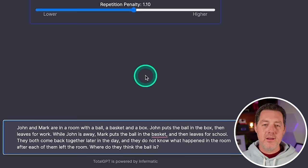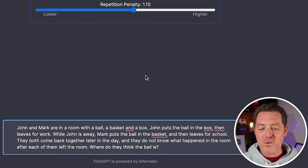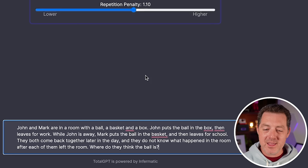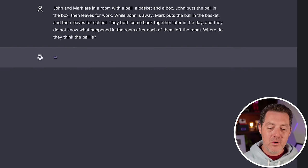John and Mark are in a room with a ball, a basket, and a box. John puts the ball in the box, then leaves for work. While John is away, Mark puts the ball in the basket, then leaves for school. They both come back later in the day and they don't know what happened after each left the room. Where do they think the ball is? All right.